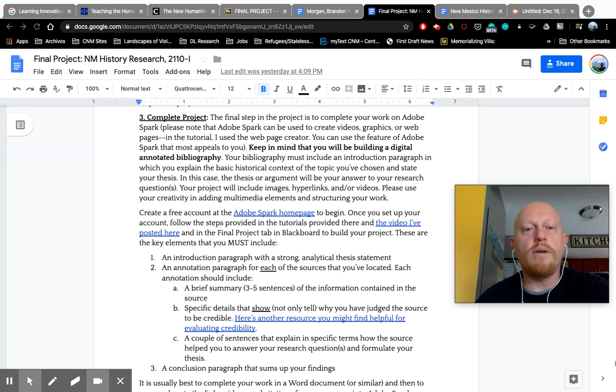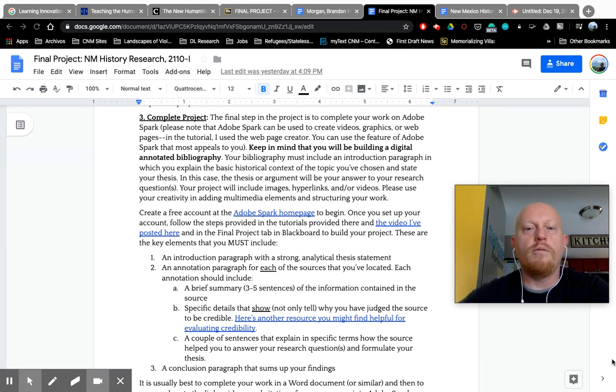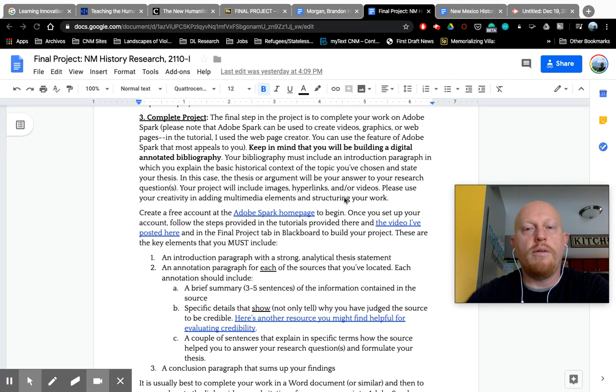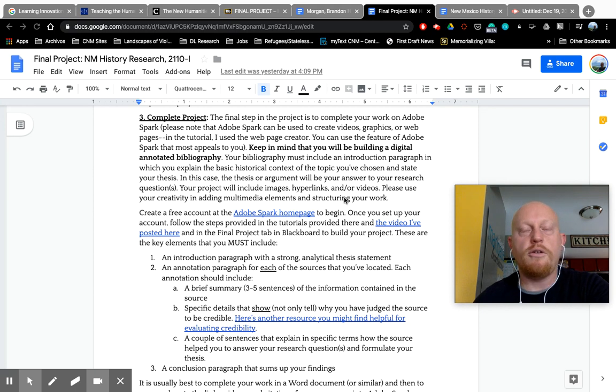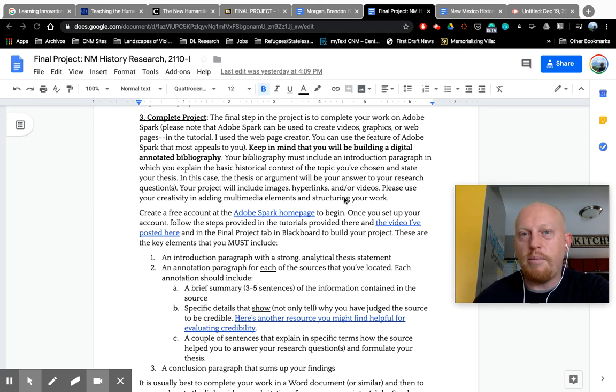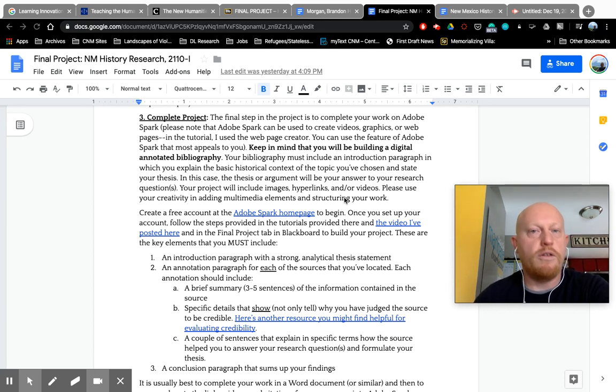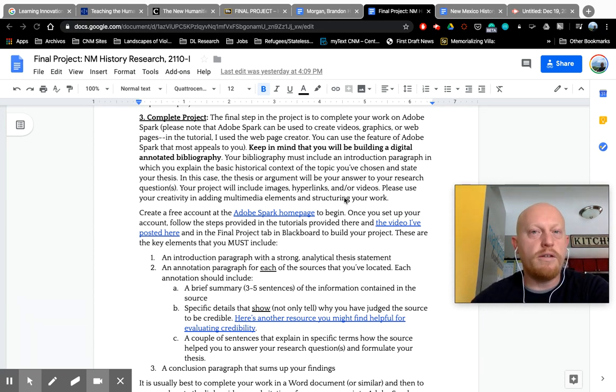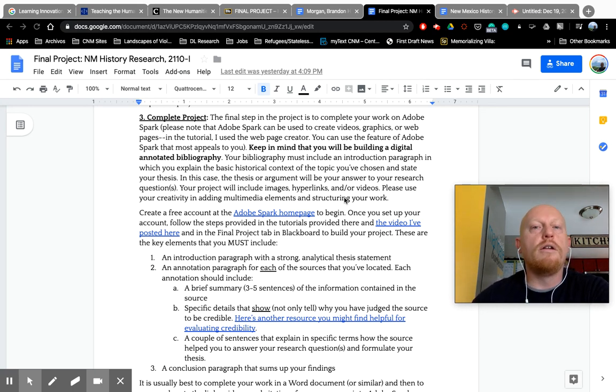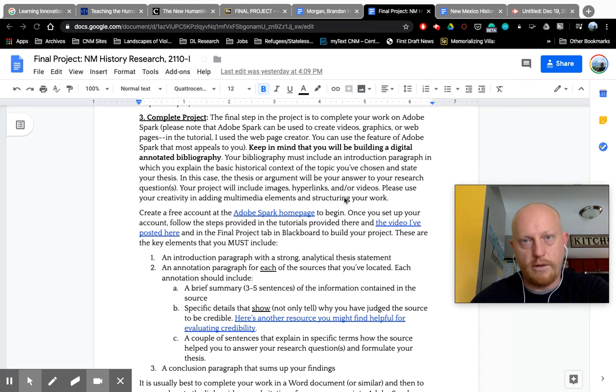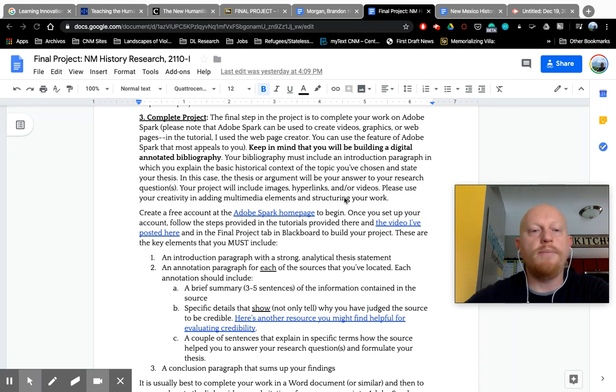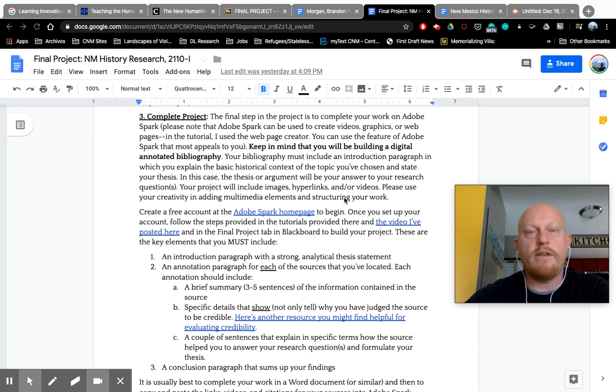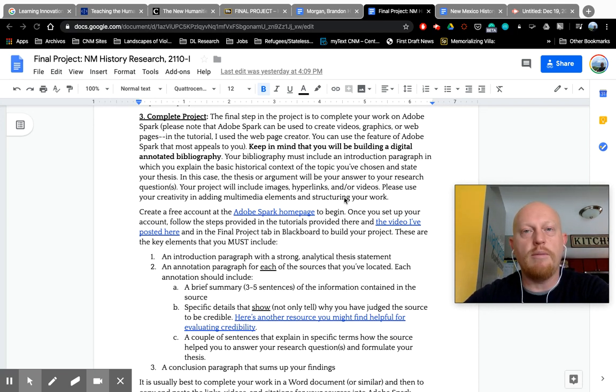Remember that you'll be building a digital annotated bibliography. So with this project you're not writing a research paper, you're just doing that step kind of before what you would do to create a more polished research narrative. You will still be answering your question though in your annotated bibliography through your evaluation of each of your sources.